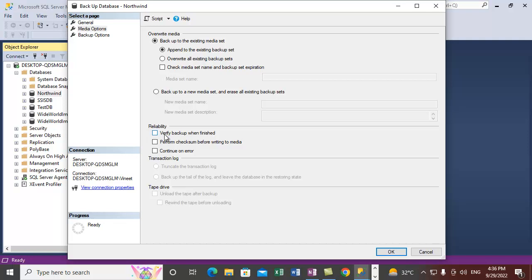We can select the reliability option to verify the backup — to check that the backup file is created properly — by checking the option to verify backup upon completion. We can also select the option to perform checksum before writing to media, so it will check the data before writing. There is also an option to continue on any checksum errors. The tape drive section is not highlighted because we don't have a tape drive installed on this machine.